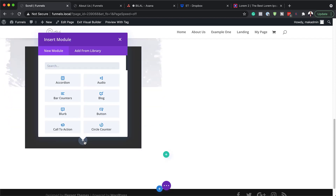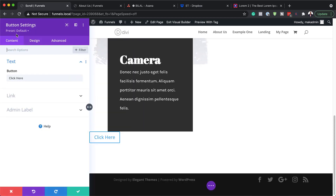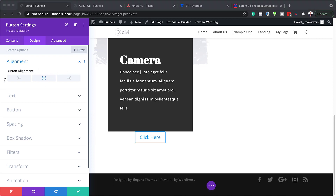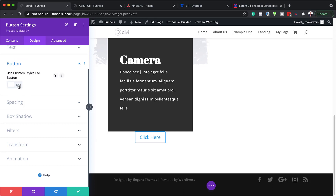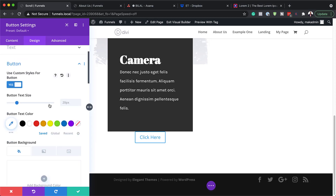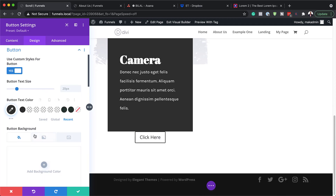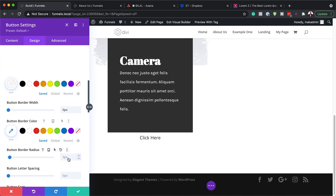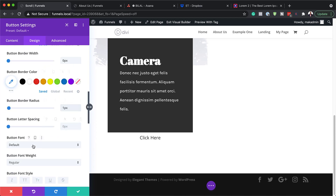Now we need to add a button. I'll click on the plus button, search for my button module, and select it. In Design > Alignment, make sure the button is aligned center. Under Button settings, activate Use Custom Styles for Button. Set the padding size to 20 percent, button text color to gray, button background color to white, border width to 0, and border radius to 1. For the button font I'll choose Color, set the weight to Bold.